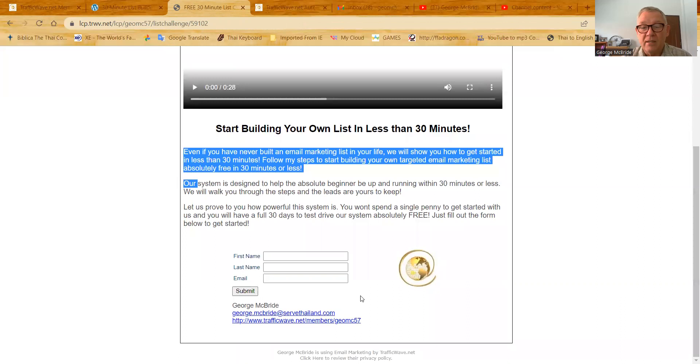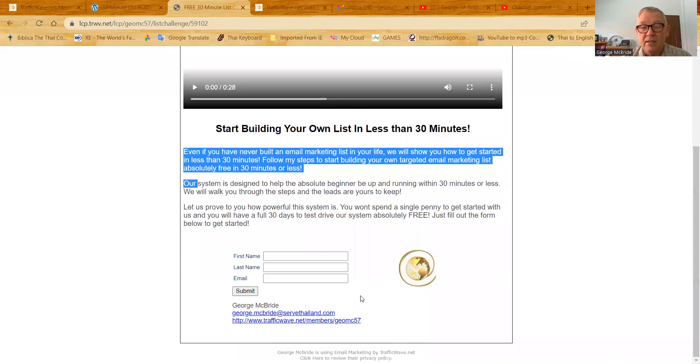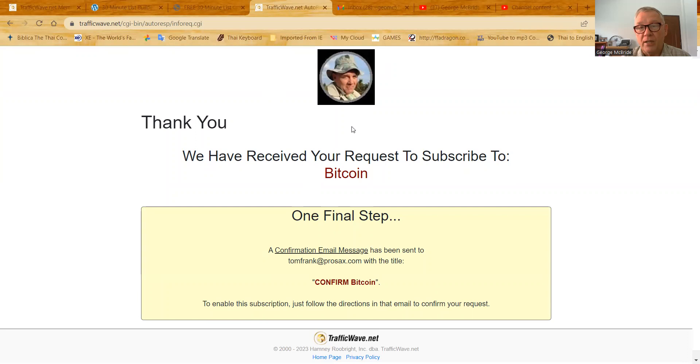Now, when he subscribes and hits this submit button, he's going to come to the default, in my case, the default thank you page provided by TrafficWave, a similar one I already showed you here, and my logo is going to appear right there, which will, in some little way, customize, personalize it to me and to what I'm doing.